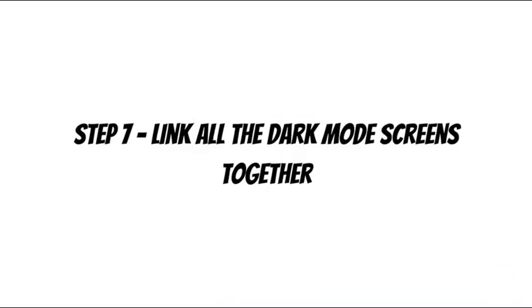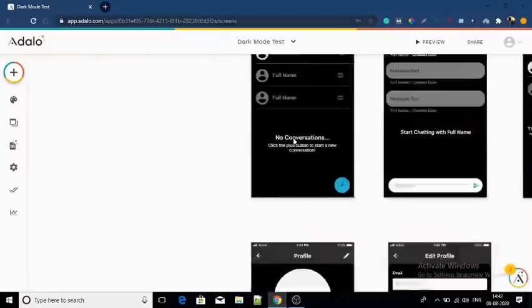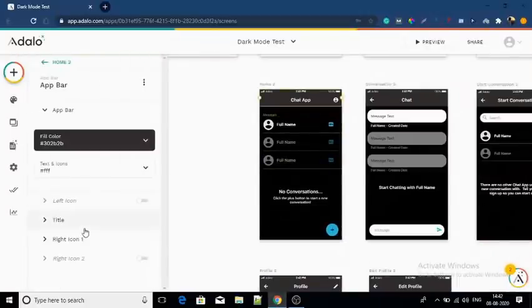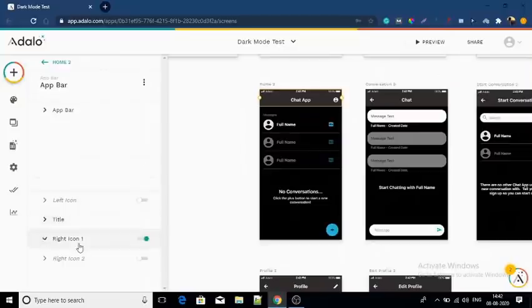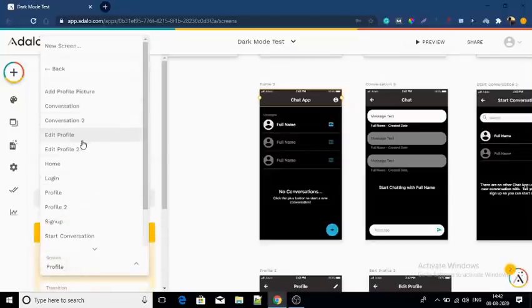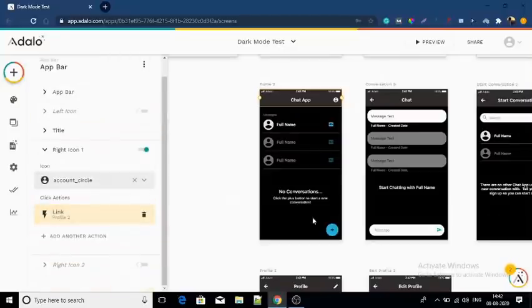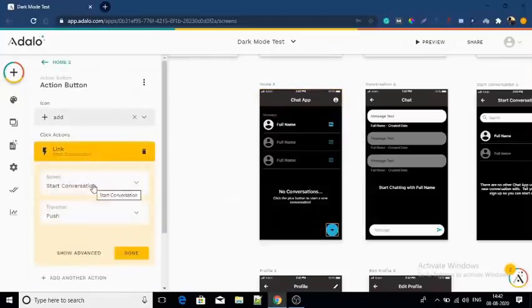Step number seven — this is one of the most important steps: link all the dark mode screens together. No screen or button should be linked to light mode screens. There should be only one link between the dark mode screens and the light mode screens, and that is the dark mode button.